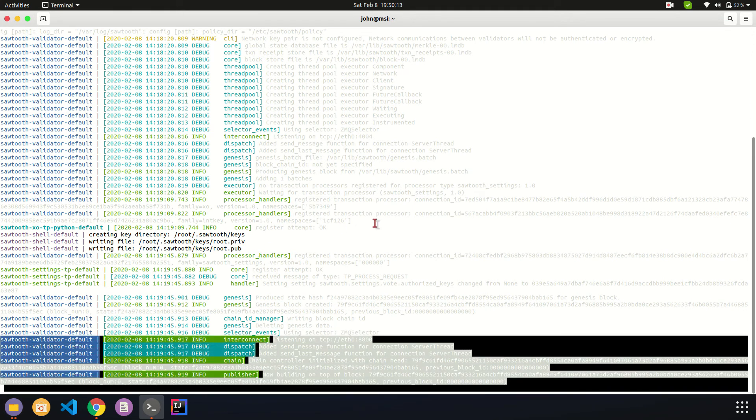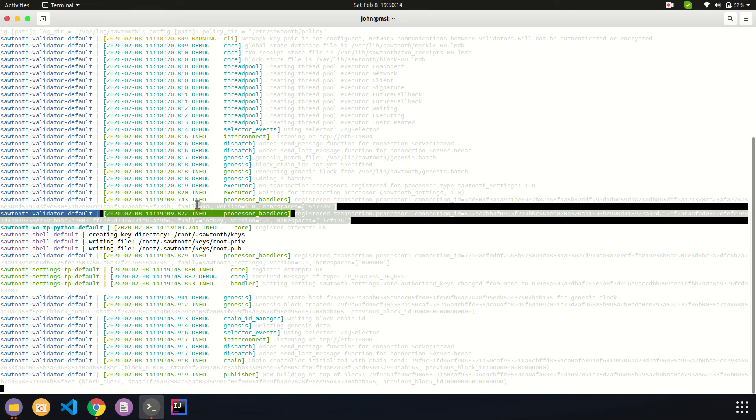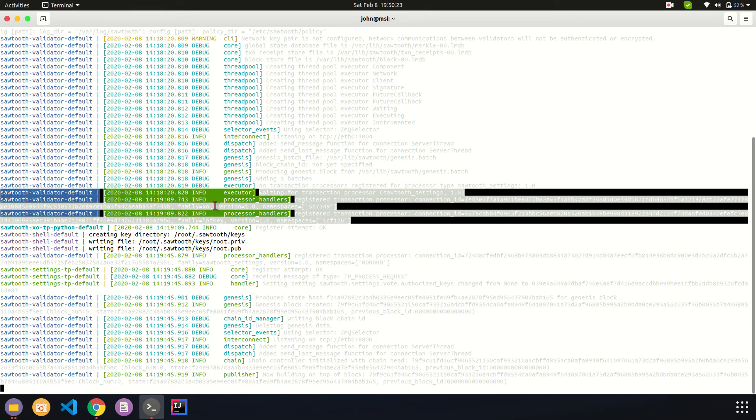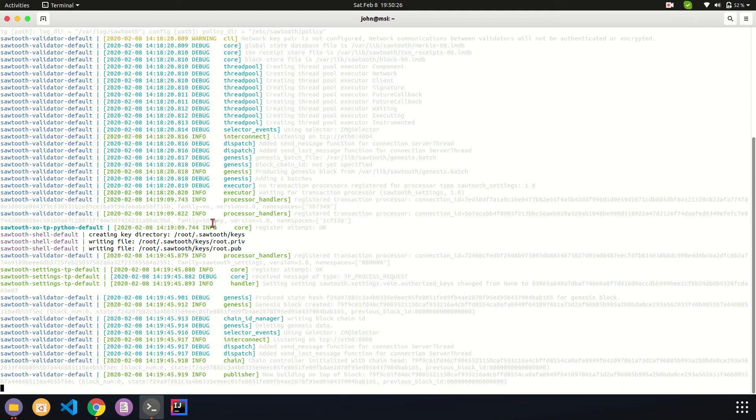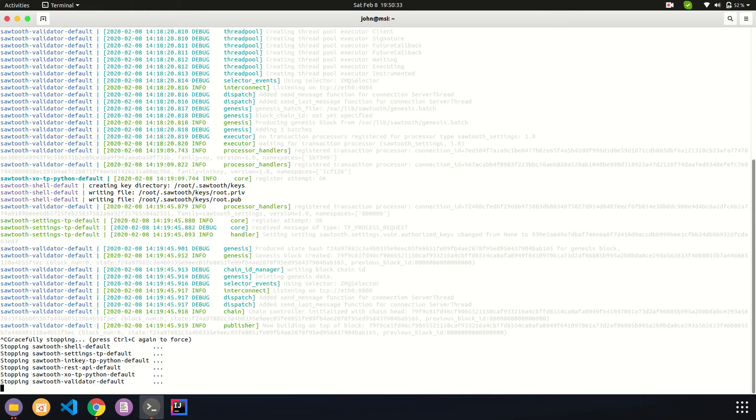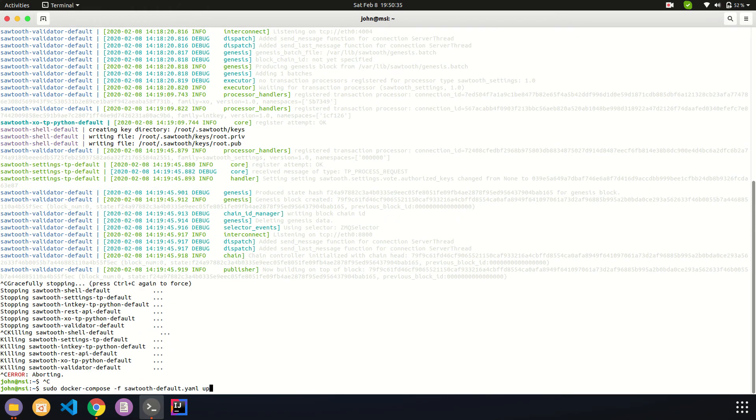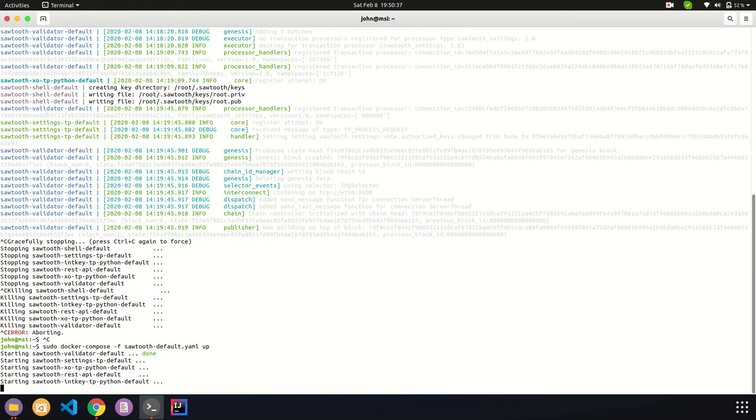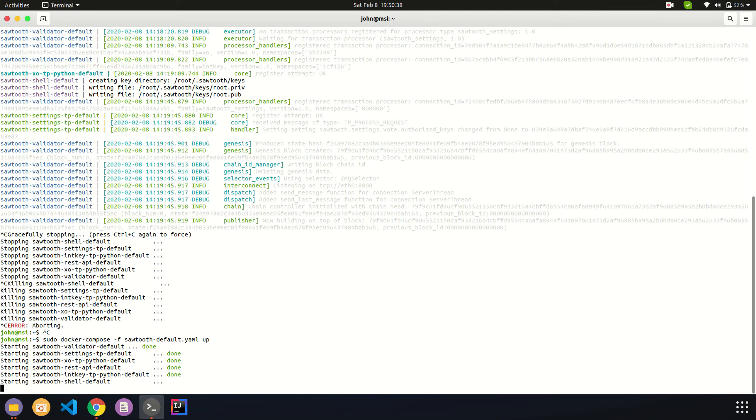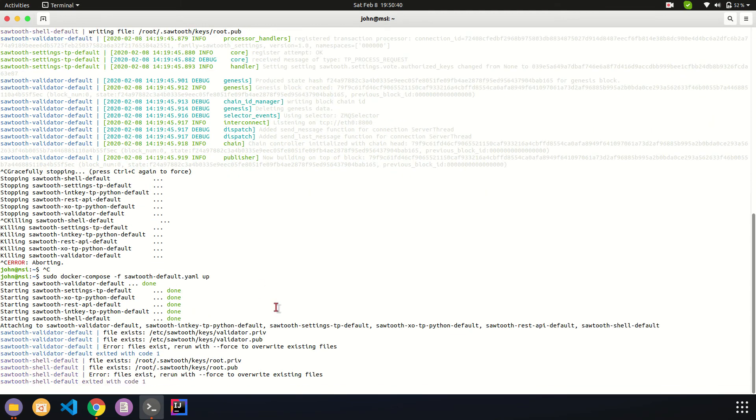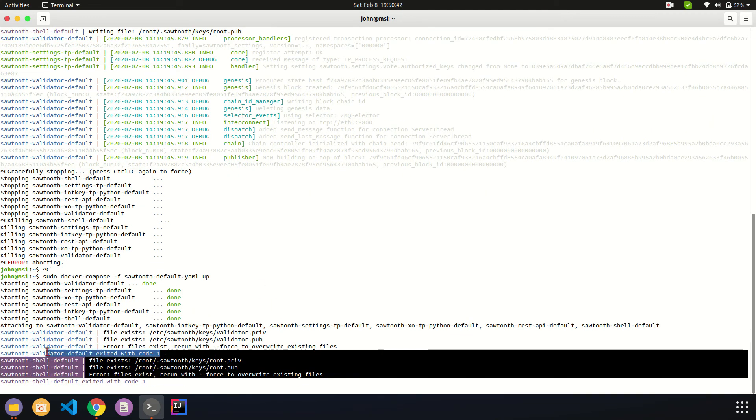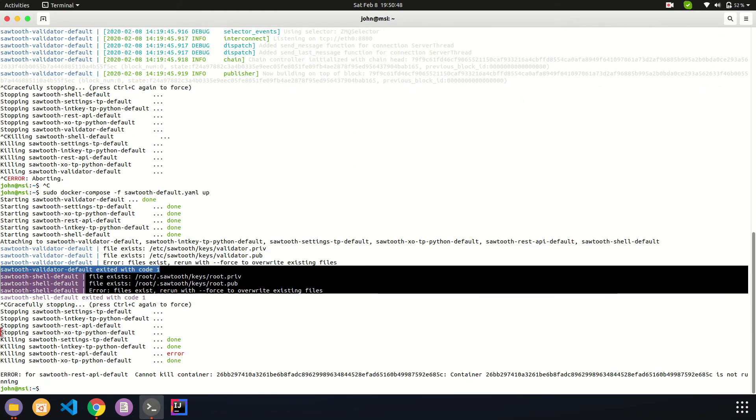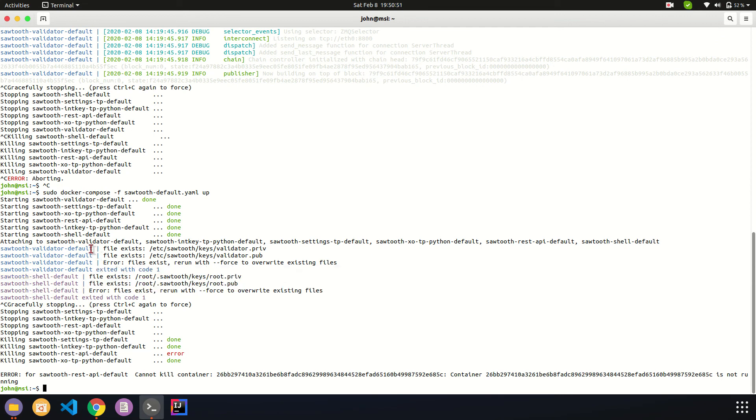It's generating fresh copies of public key, private key, everything. Our initial blocks are registered and our initial transaction processors are registered, which are intkey and xo. Intkey is like setting value for a and b. Xo is like playing a game. If I stop this right now and start this again, it will throw an error because it's trying to recreate a file without passing a force command.